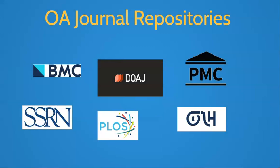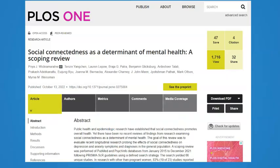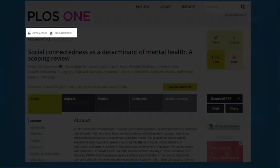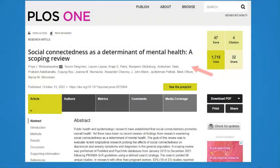Another way to identify an open access journal article is to look closely at the structure of the paper and the provided citation information. Here's an article in PLOS One. The tags at the top — open access and peer reviewed — are particularly helpful. Many authors contributed to this article, which is characteristic of a research paper.